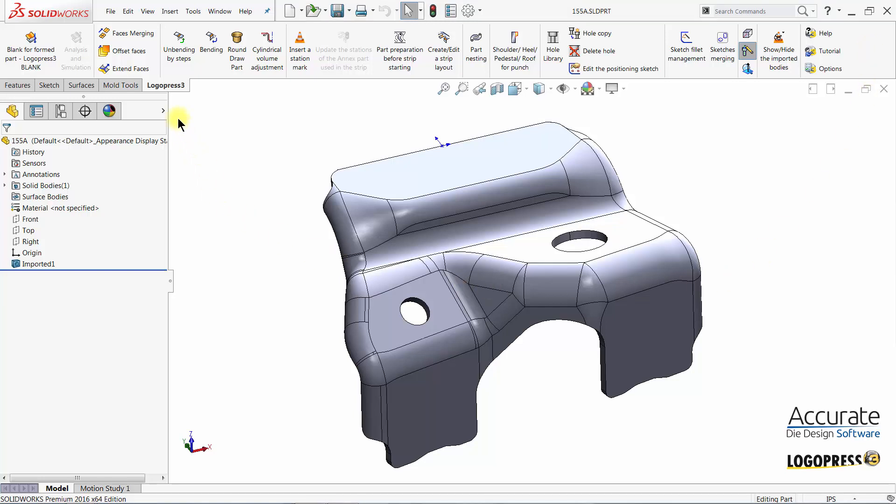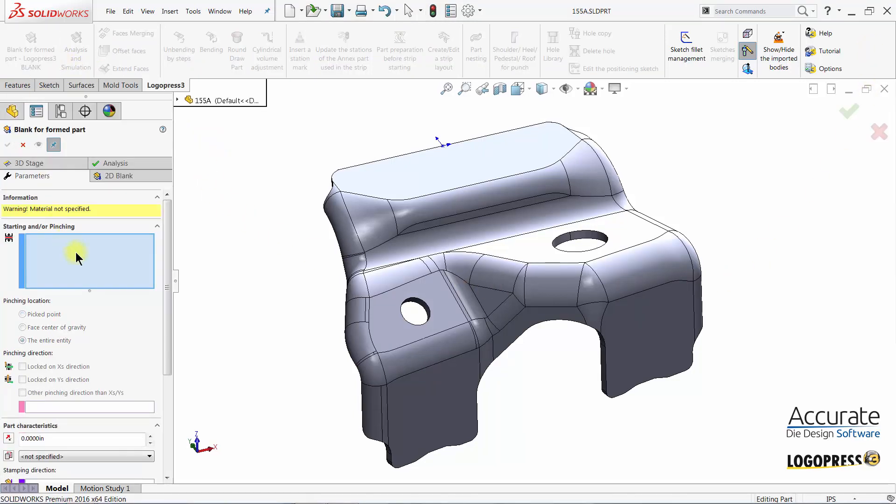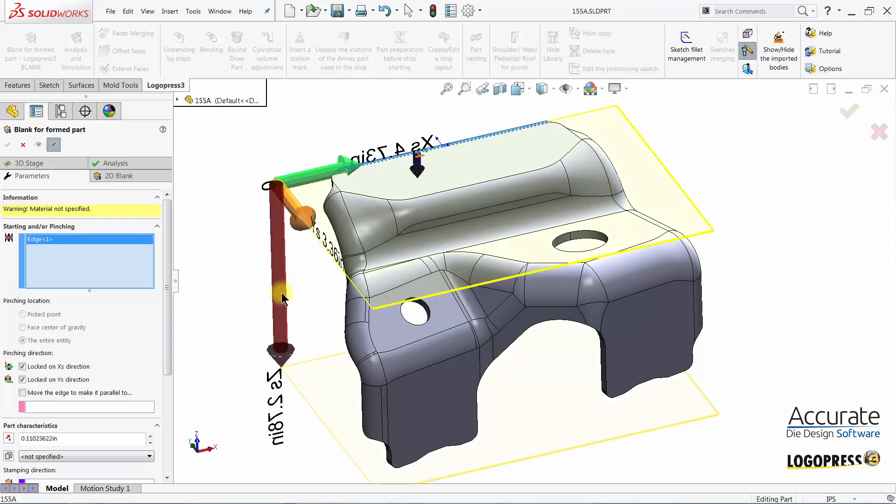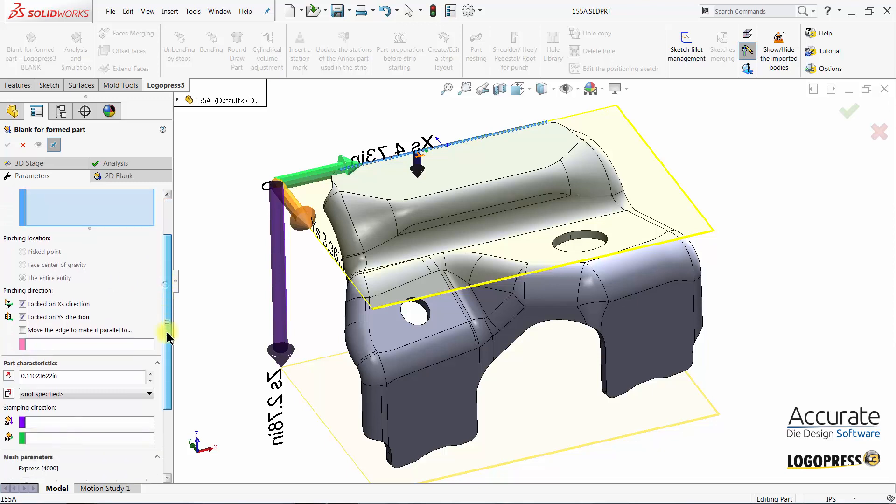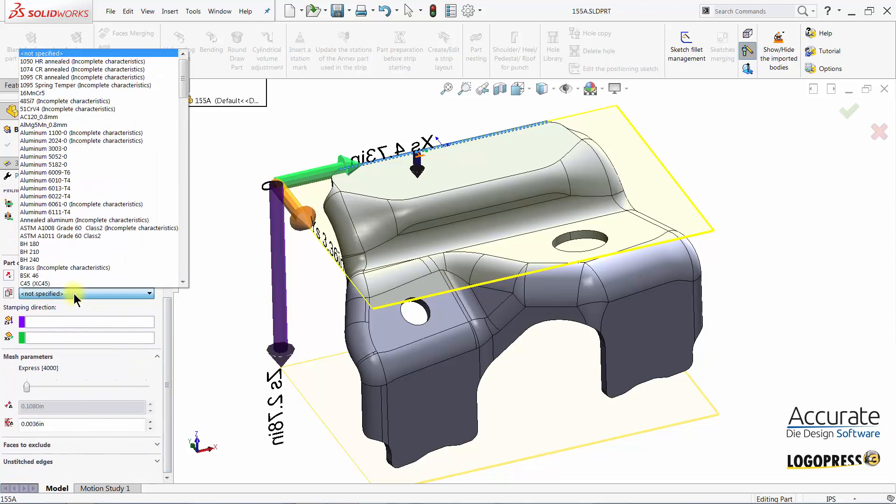I will now flatten this part using the LogoPress 3 Blank function. First I select the edge that I would like to pinch, set my material type,